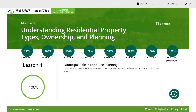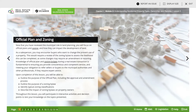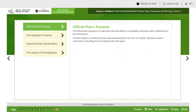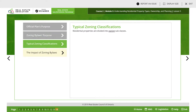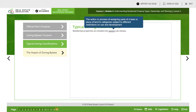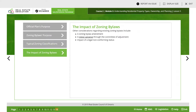Lesson five covers the Official Plan and Zoning. The Official Plan's purpose is to describe how land within a municipality should be used in adherence to the Planning Act. Zoning bylaws are enacted by a municipality to dictate how property can be used. Residential properties are divided into zoning subclasses. Other considerations regarding existing zoning bylaws include a zoning bylaw amendment, a minor variance through the Committee of Adjustment, and the impact of a legal non-conforming status.